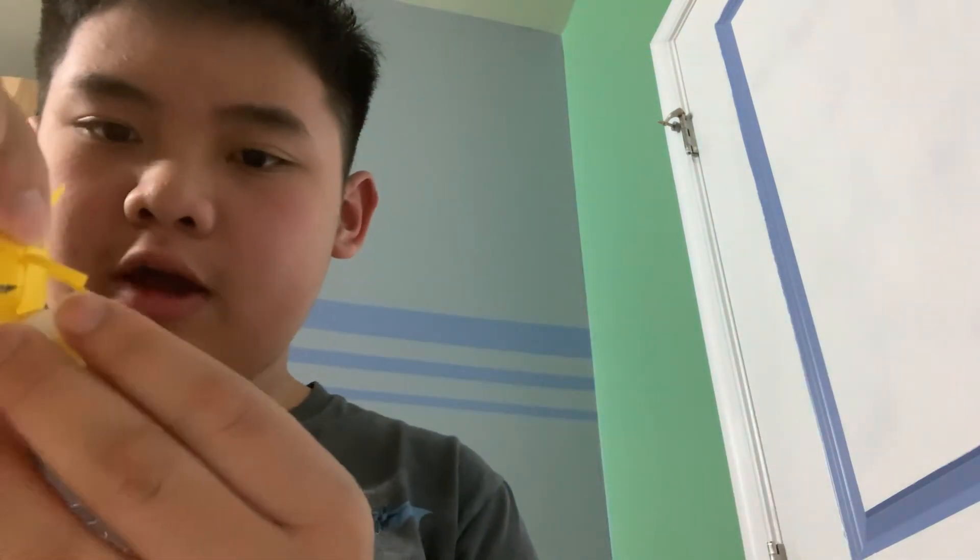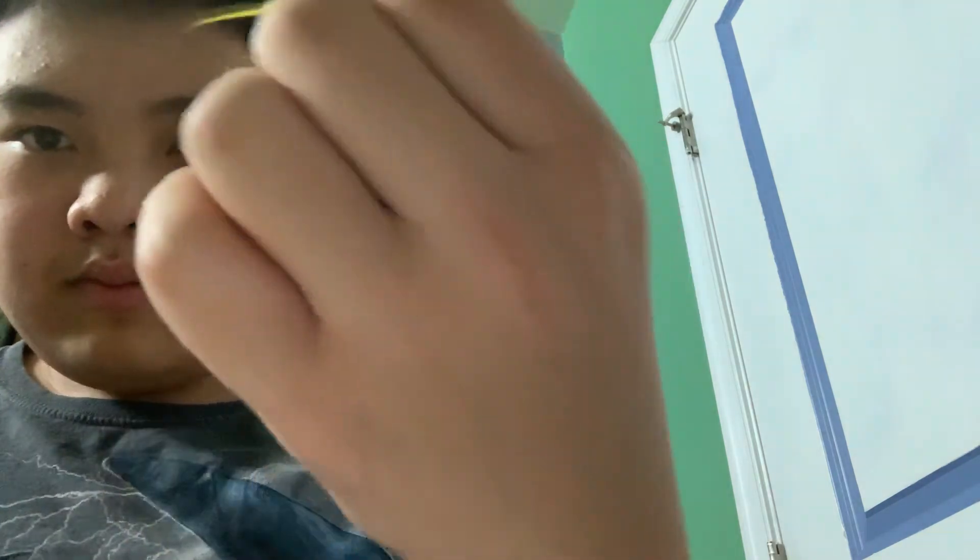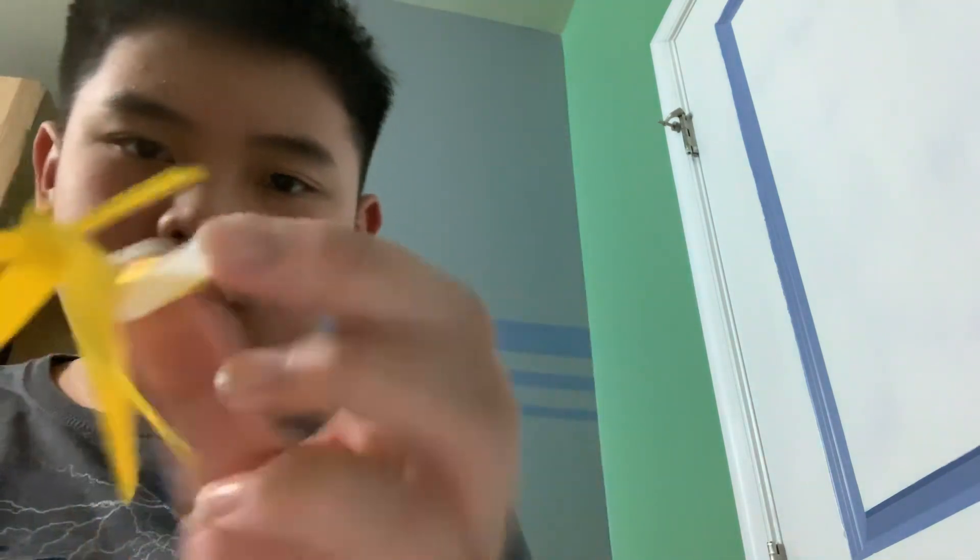There you go. And then use your scissors to poke it. And then it's still on your table, and let it dry. When it dries, when the hot glue dries, there you go.